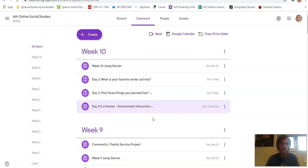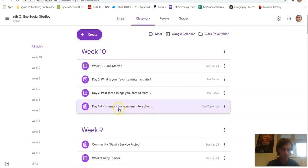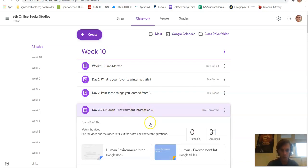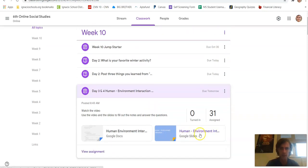Good morning, online students. Today we're going to talk more about human-environment interaction. So you can open up this day three and four, and you should have the note sheet here as well as the slides.